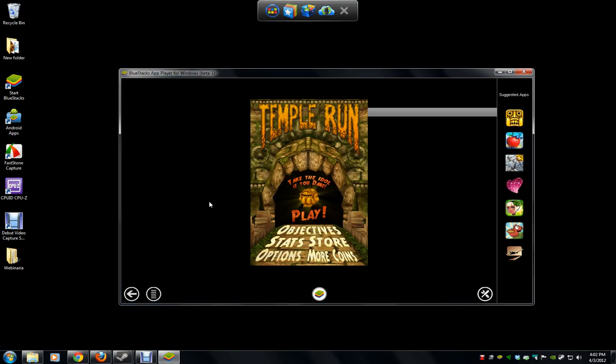Alright, this is a quick gameplay demo of Temple Run running on BlueStacks.